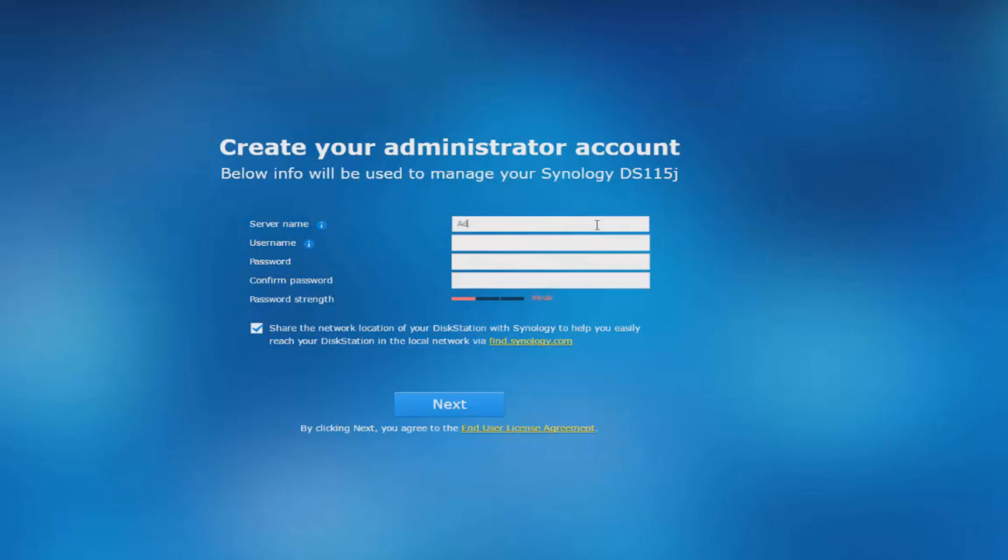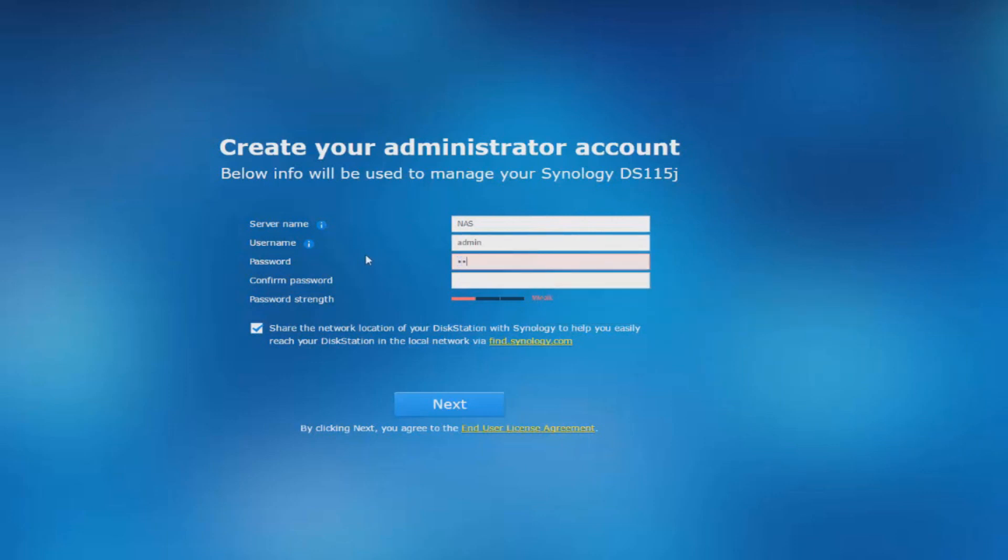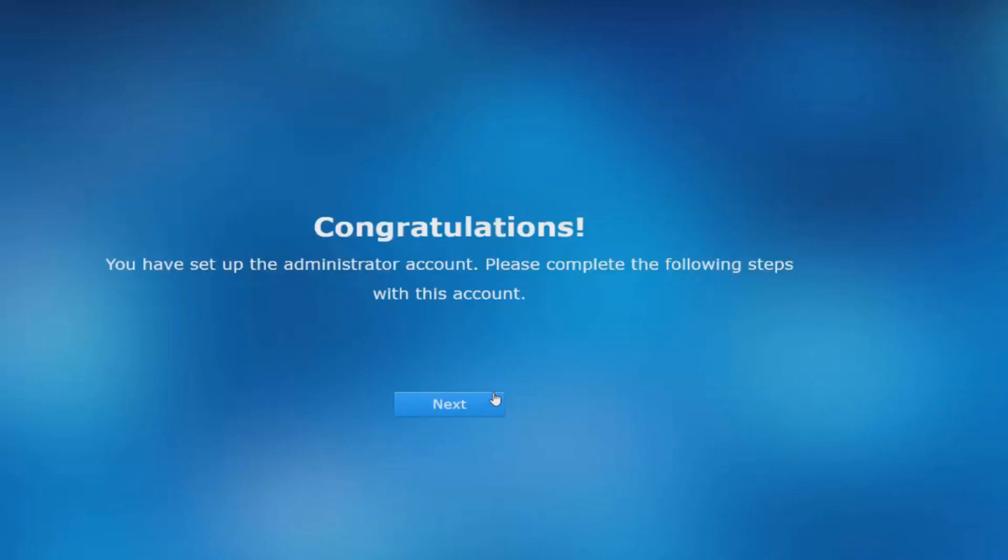Once installed, it's going to ask you to create an administrator account. This is the account that you will use to be able to delete people, reset the whole thing if you wanted to, change permissions and all that stuff. So this is the boss account basically.